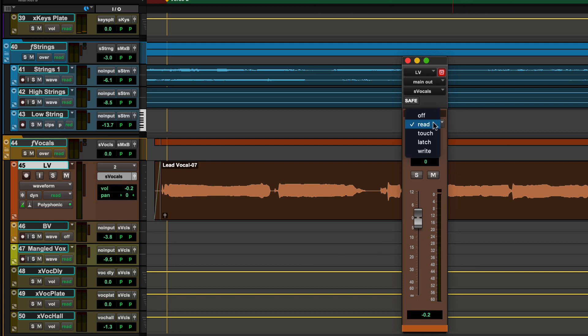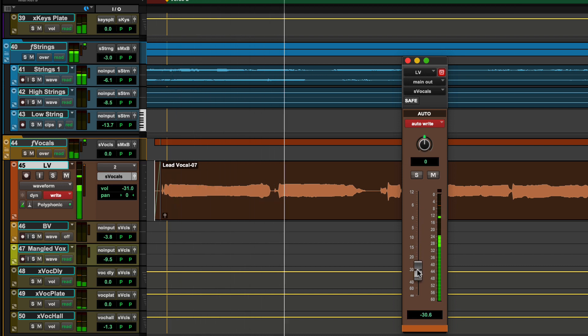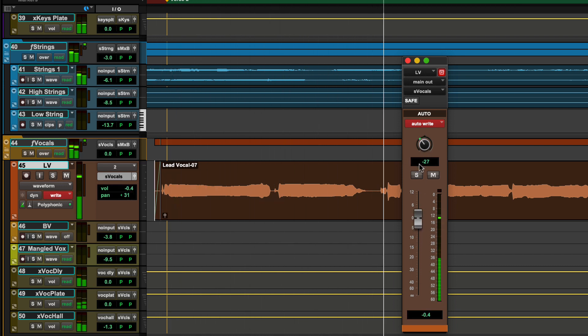While in write mode, automation is recorded when the transport is started, capturing parameter moves while erasing over every other type of automation on the track.